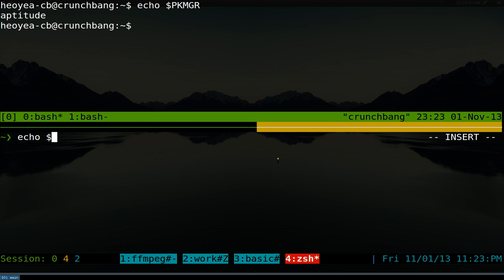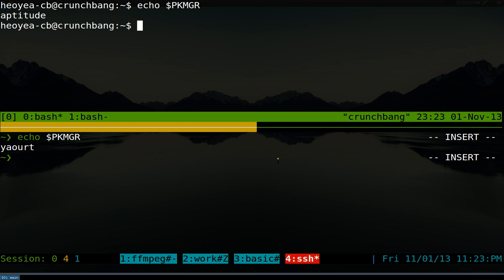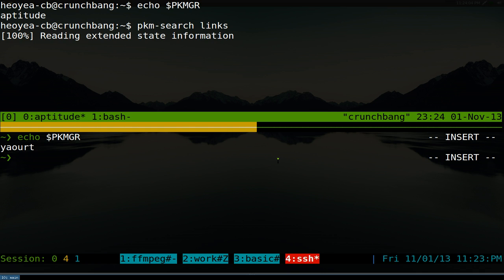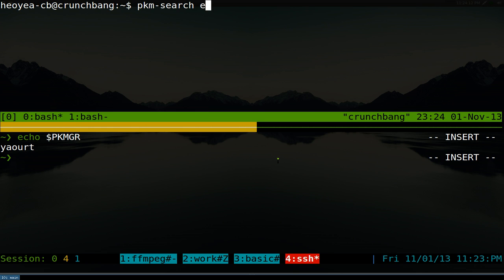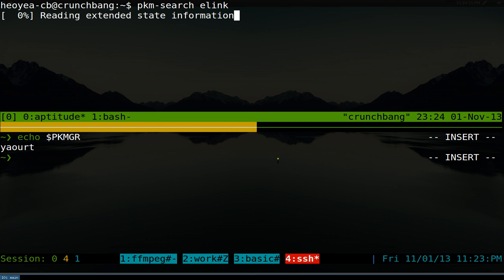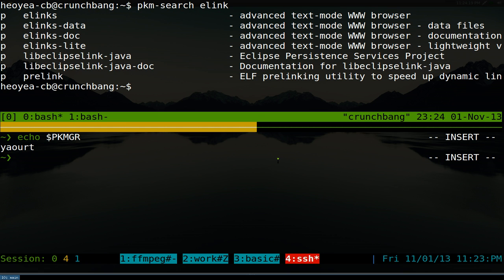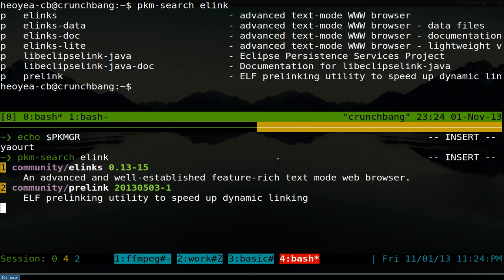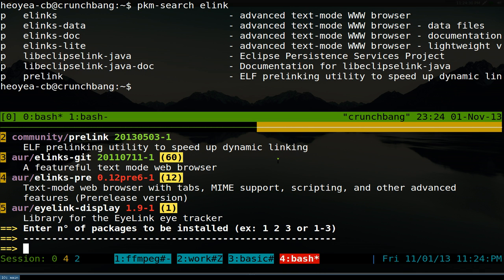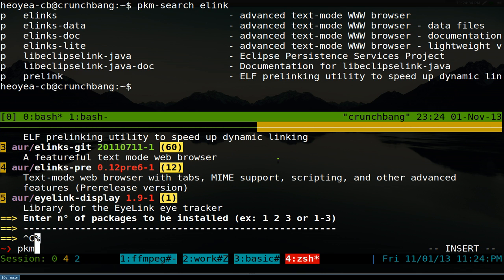Down here we'll do the same thing — echo PKM_GR — and this one is using yaourt, so there are two different package managers. If you run PKM you can do things like a search. Let's search for e-links on both systems using the same command: `pkm search elinks`. And there we go — e-links shows up on both systems with just the same command.